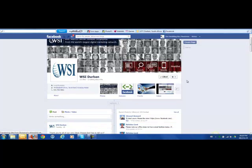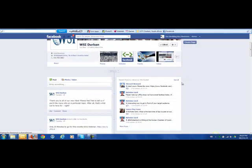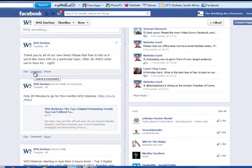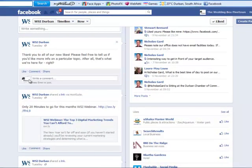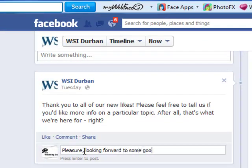We'll be able to get more people to actually see that we exist, so potentially we can get more likes on our own Facebook page. Here we can comment about something on this WSI profile page.